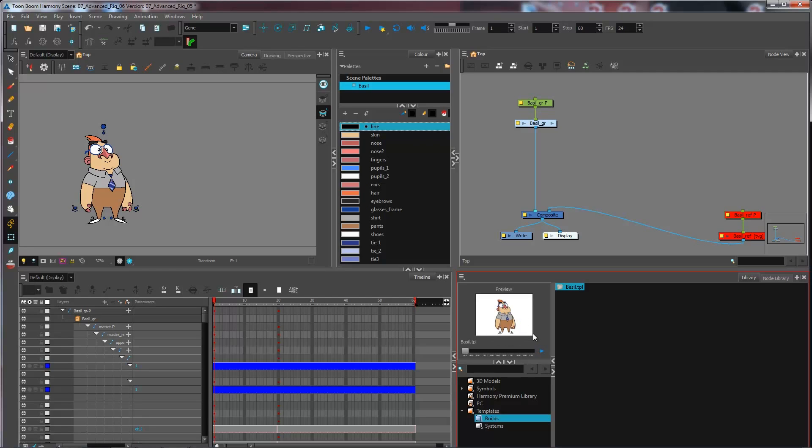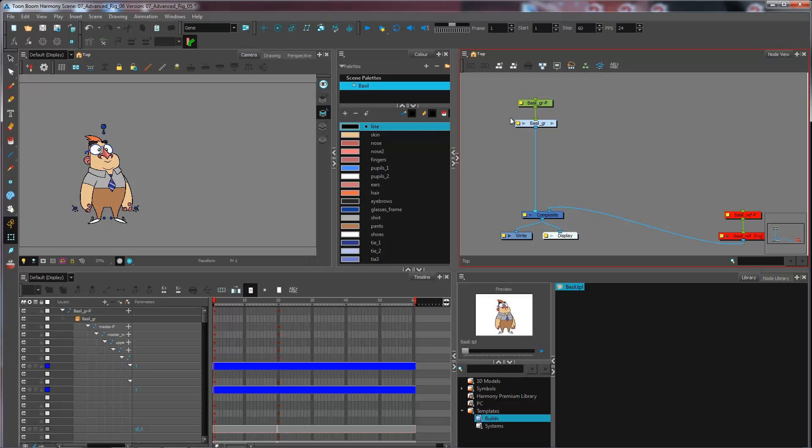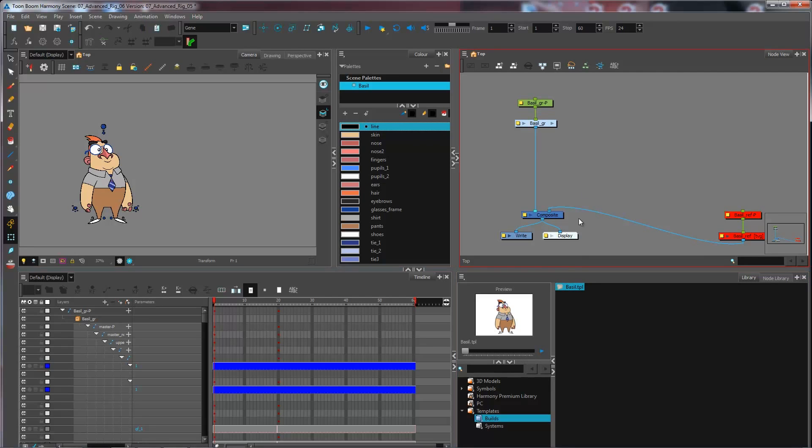Now if I need to go and update that template, what I would usually do is come inside my master scene to do the necessary adjustments.